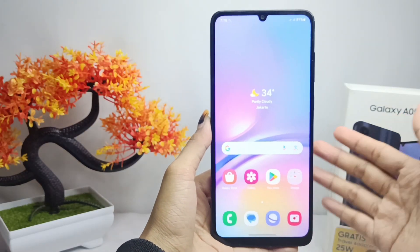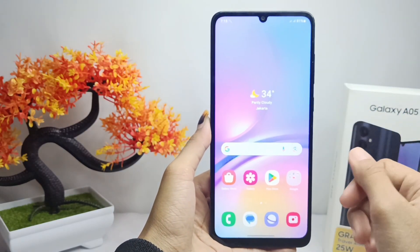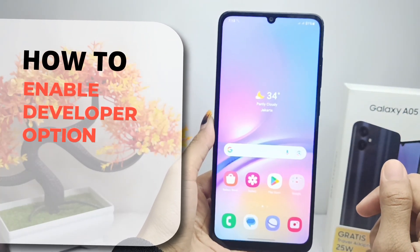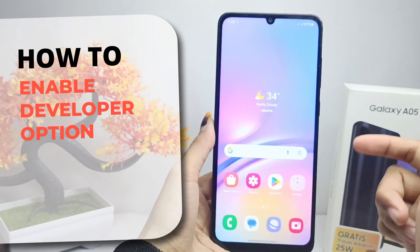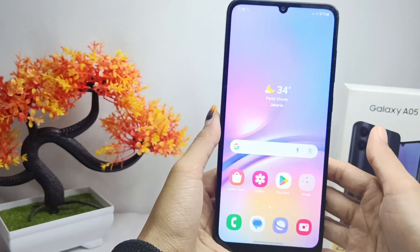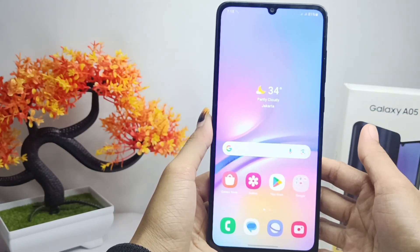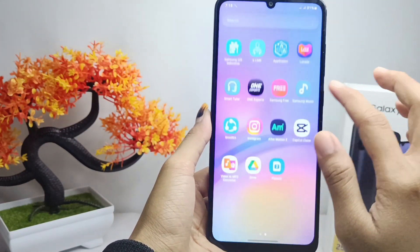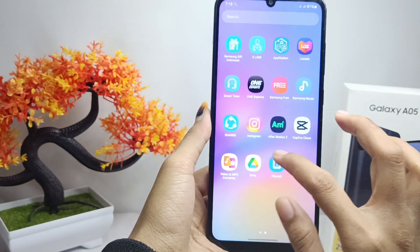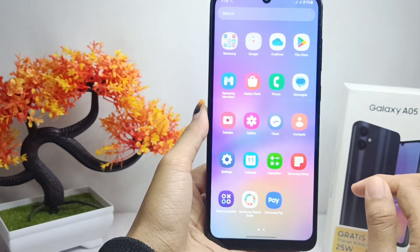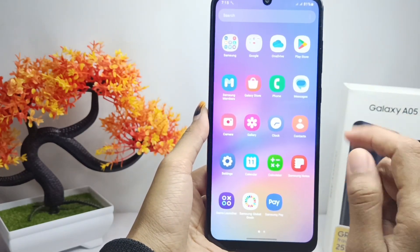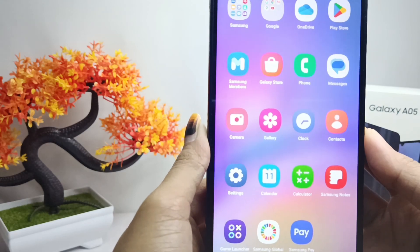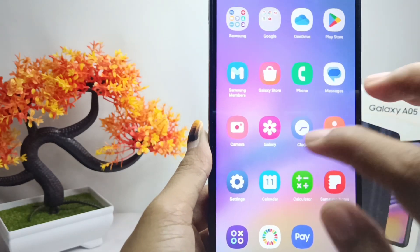Hello everyone. In this tutorial, I want to show you how to enable developer options on the Samsung Galaxy A05 device. Let's get started.